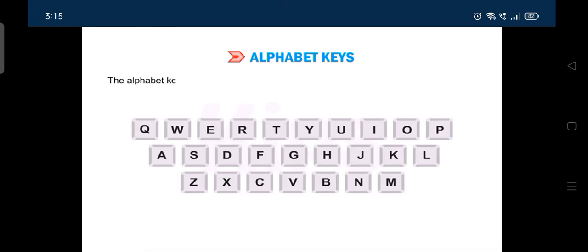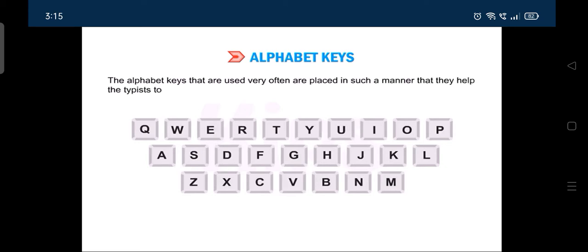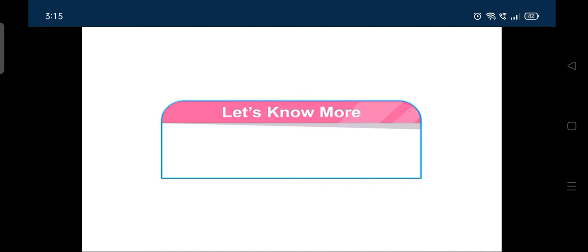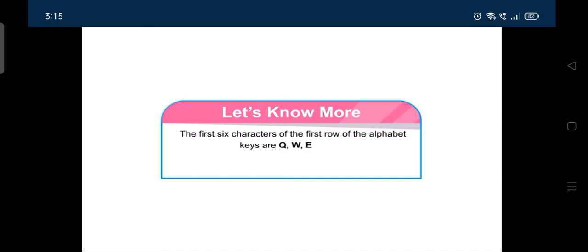The alphabet keys that are used very often are placed in such a manner that they help the typist to work fast. Let me tell you that the first six characters of the first row of the alphabet keys are Q, W, E, R, T, Y. Therefore, the keyboard is also known as QWERTY keyboard.